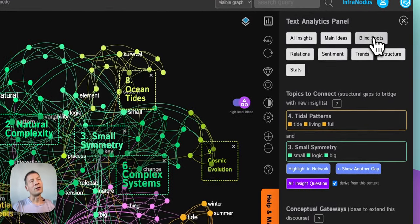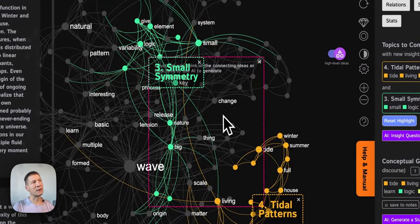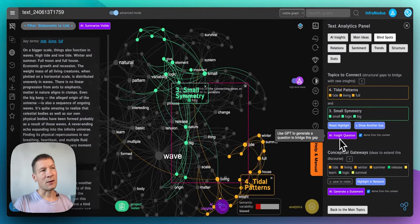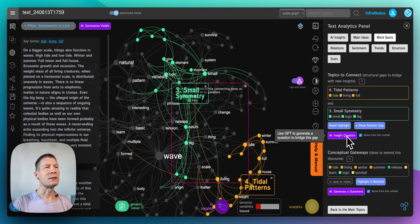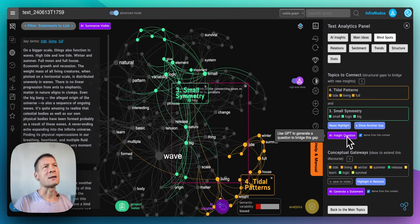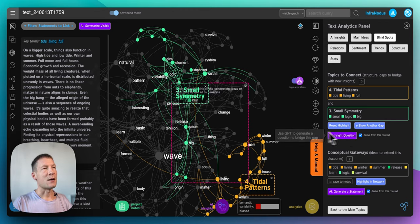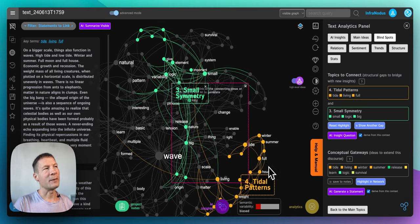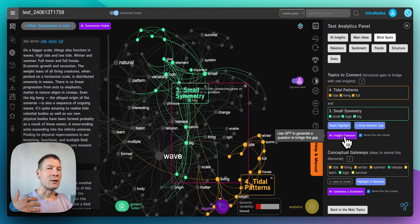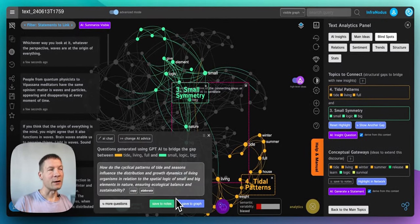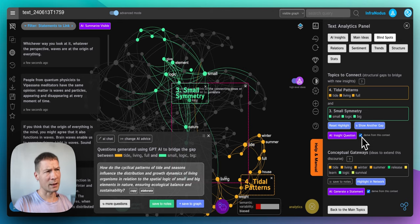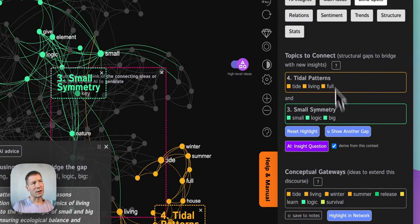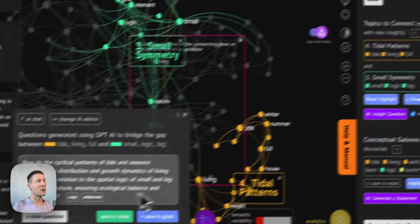Another thing that you can do is if you go to the blind spots here and you identify some gaps, so the topics that could be better connected, you can generate interesting questions based on those topics. And the way I like to think about it is that the readers when they read this text they will probably also be asking questions themselves. In fact I want them to ask questions when they read this book, right? So when they select this or when they read about those topics and they will touch upon the topic of tidal patterns and small symmetry for instance, there will be probably questions that they will be asking themselves. So then I can ask the AI to generate a question that the reader would ask and see if it's something that relates to my text. Make sure that you also click here 'derive from this context' so it derives the question from this context. If you unselect it it's going to come up with the more general idea which is great for ideation, but here I just want to stick to the content of the book.